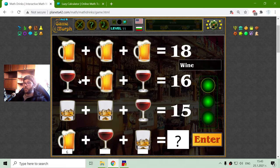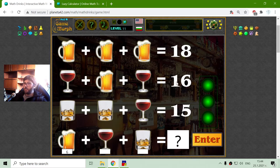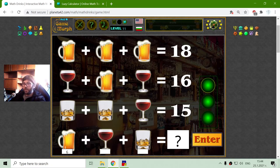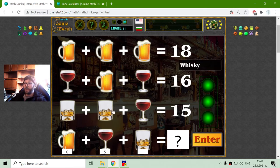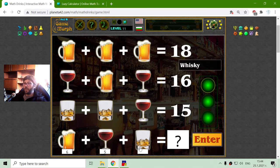On the second row I have 2 glasses of wine and 1 ale of beer. I will subtract the beer from the sum to receive 10 divided by 2, so the wine equals 5. And the third row I have 2 glasses of whiskey and 1 glass of wine. I will remove the wine from 15, which will give me 10 divided by 2, so whiskey equals 5.